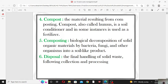The fourth term is compost. The material resulting from composting is known as compost. Compost, also called humus, is a soil conditioner and in some cases is used as fertilizer. So the material produced as a result of composting is known as compost.